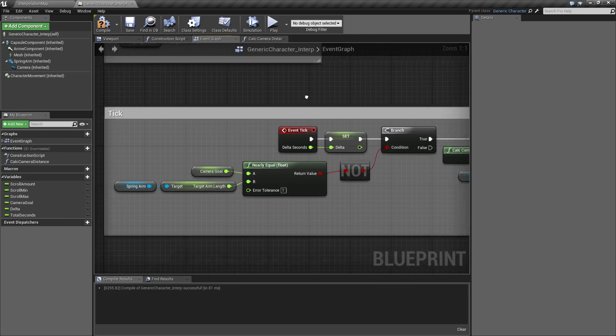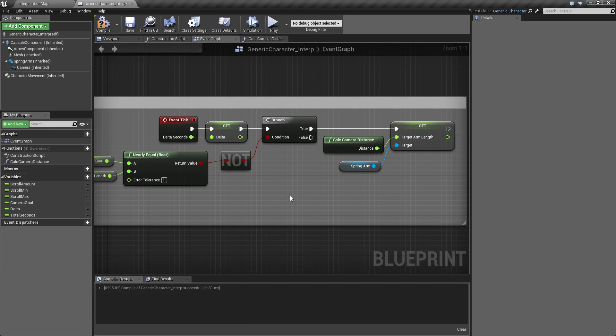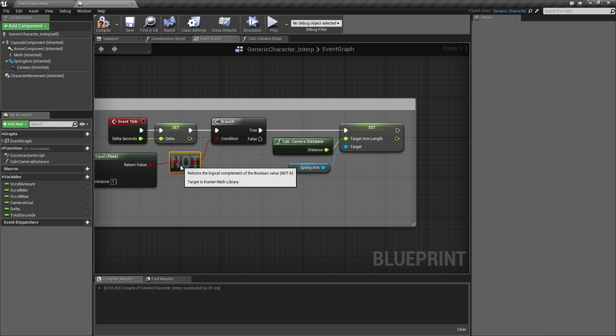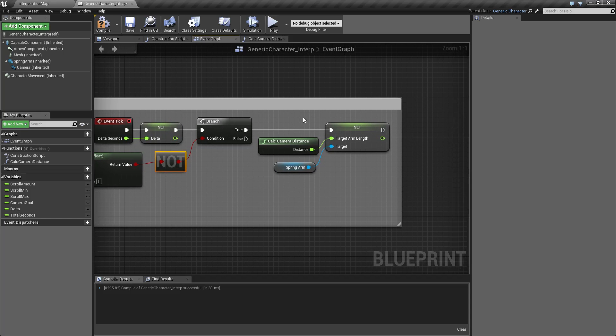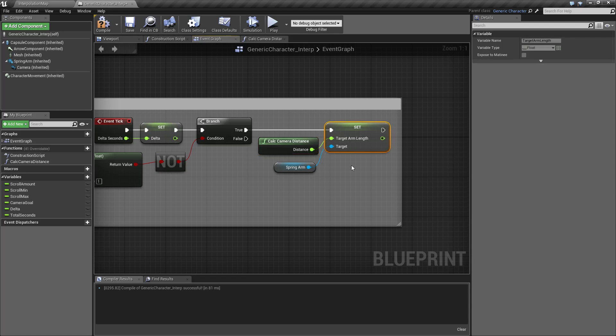On the actual tick itself, I'm basically checking to see if we are at our goal, and if we are not at our goal, I'm using the NOT node. We're going to calculate the new distance we should be and then set the new distance on the arm length.